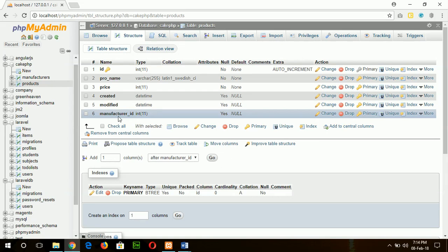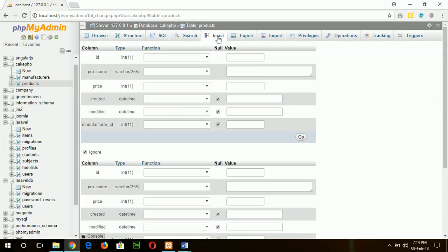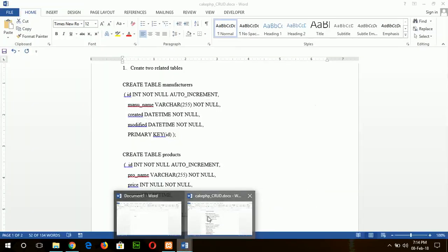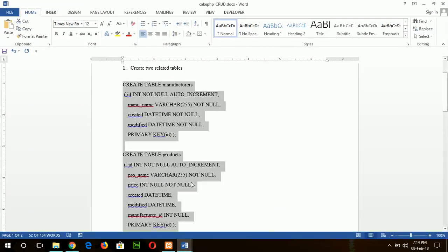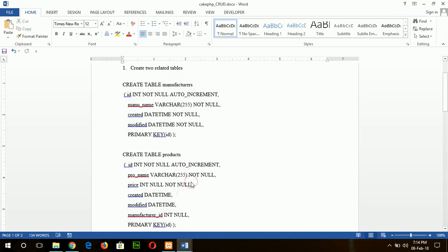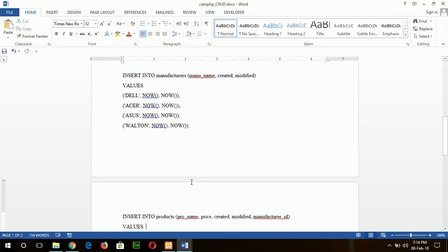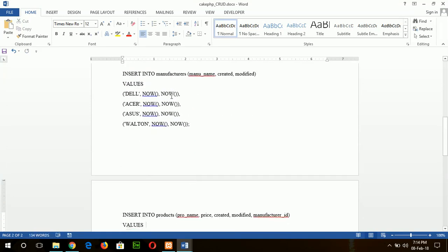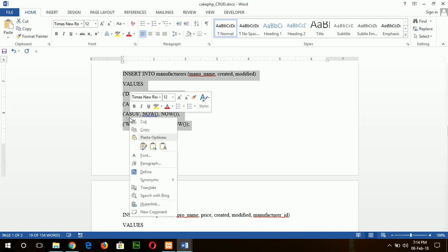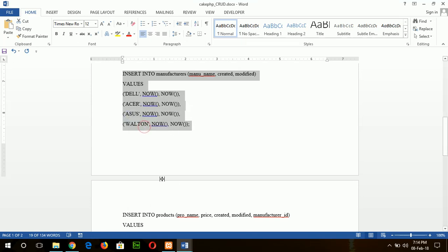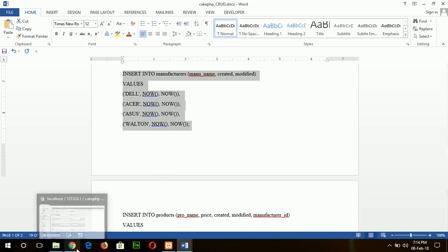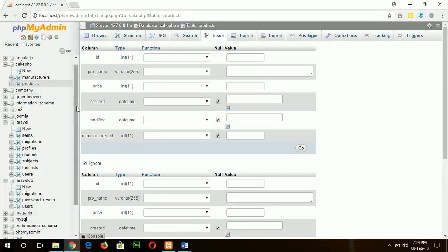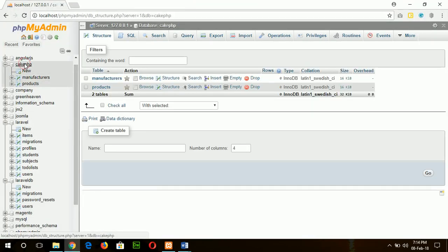You can insert data using this option or by typing SQL. Here I am writing some values to do the task faster. You can do it or you can insert the data manually. So four rows or records will be inserted in the manufacturer table.